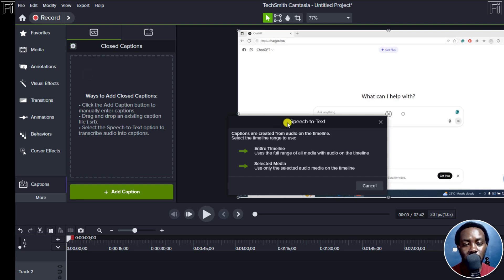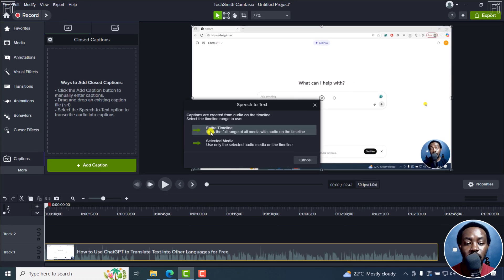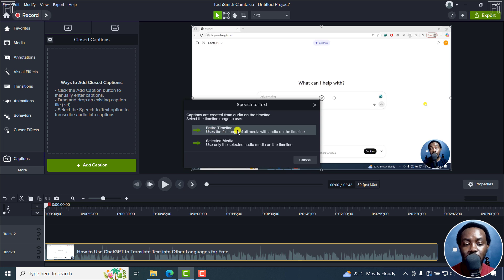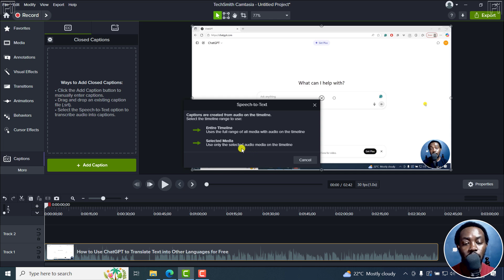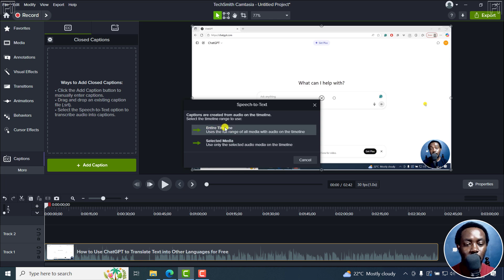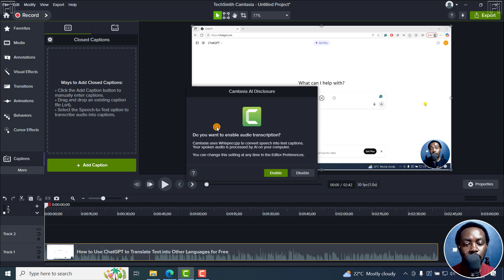Once I do that, you'll get a new prompt: speech to text. Captions are created from audio on the timeline, select the timeline range to use. Either the entire timeline, that is all the items or media in your timeline, or selected media - use only selected audio media on the timeline. I'll go for the entire timeline.